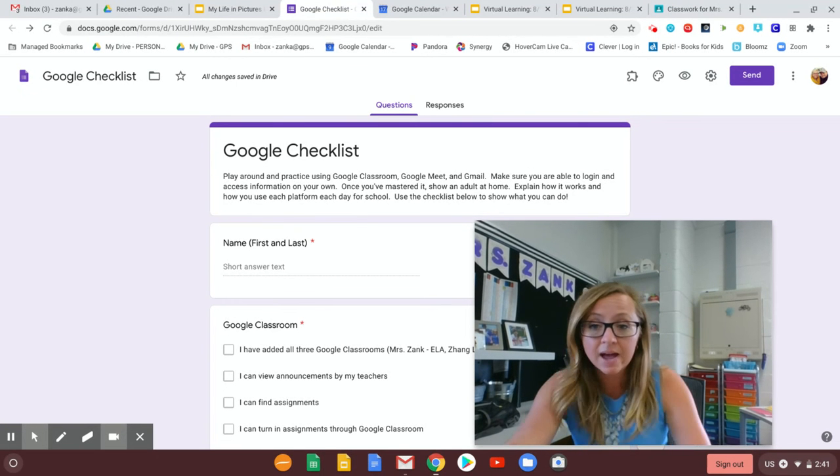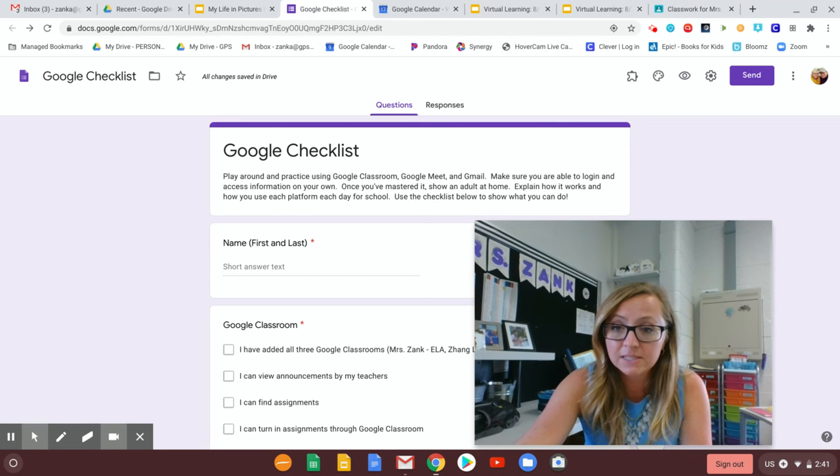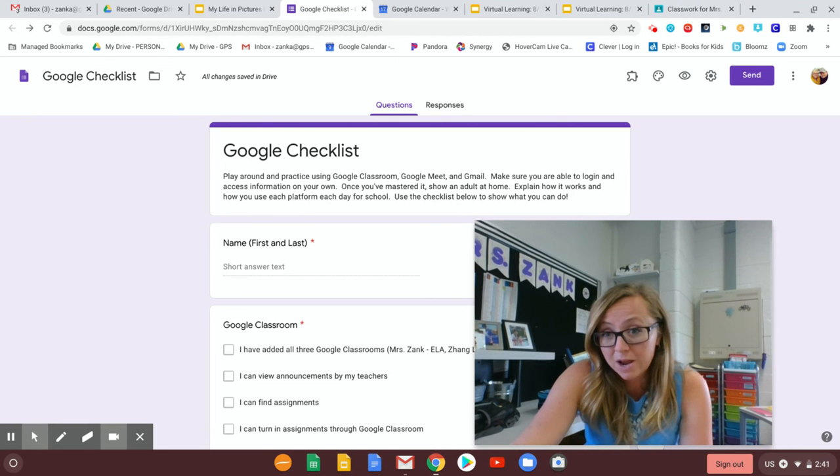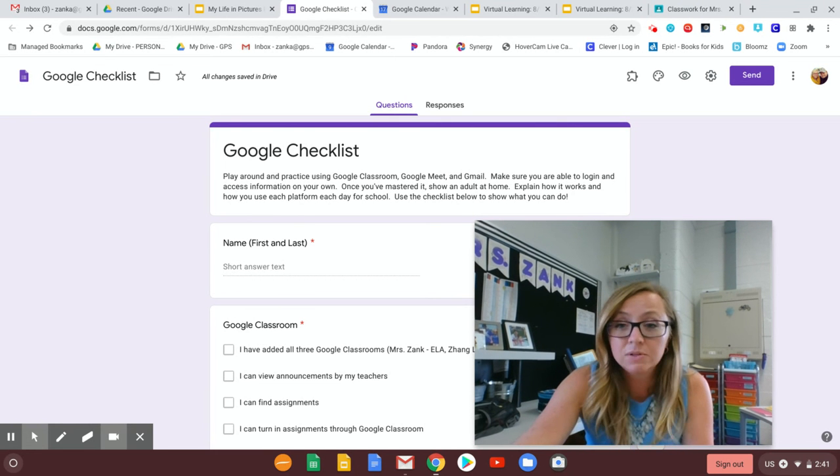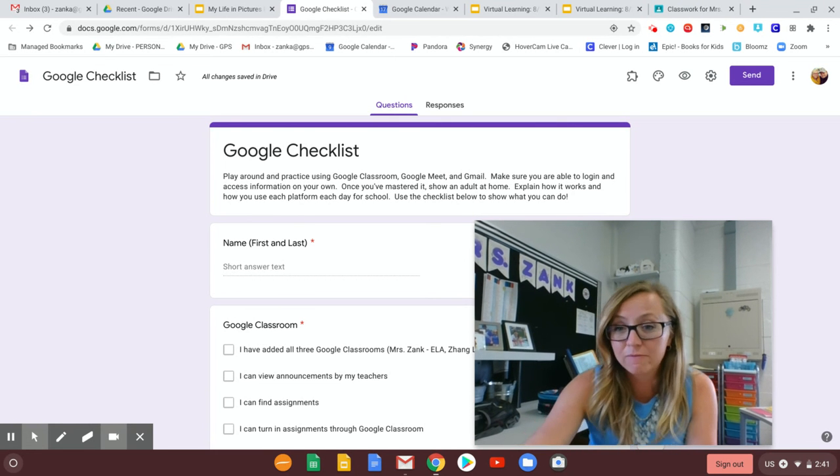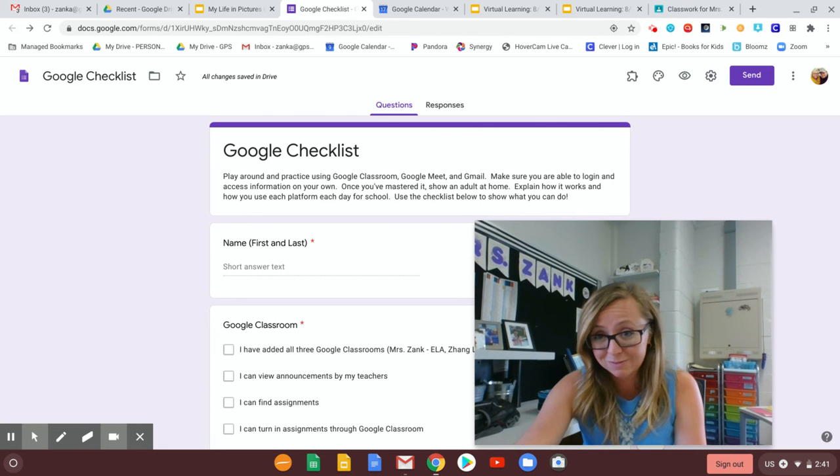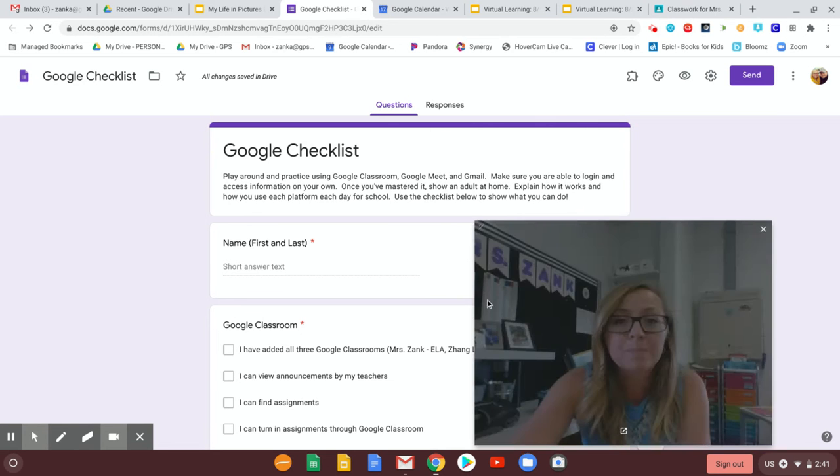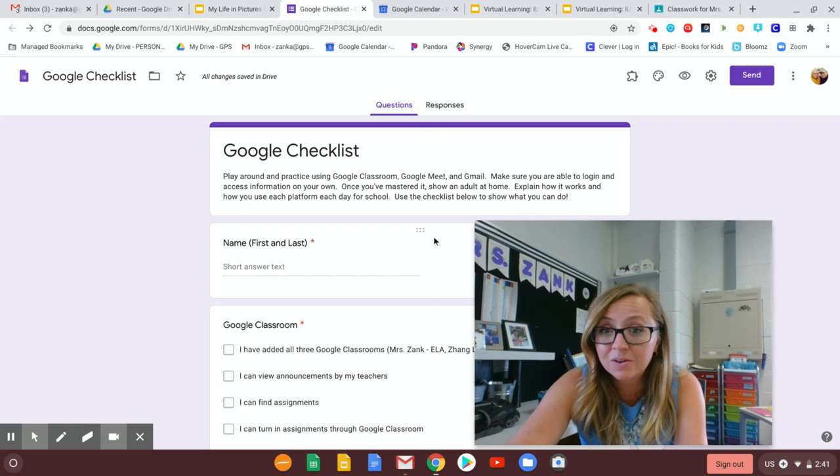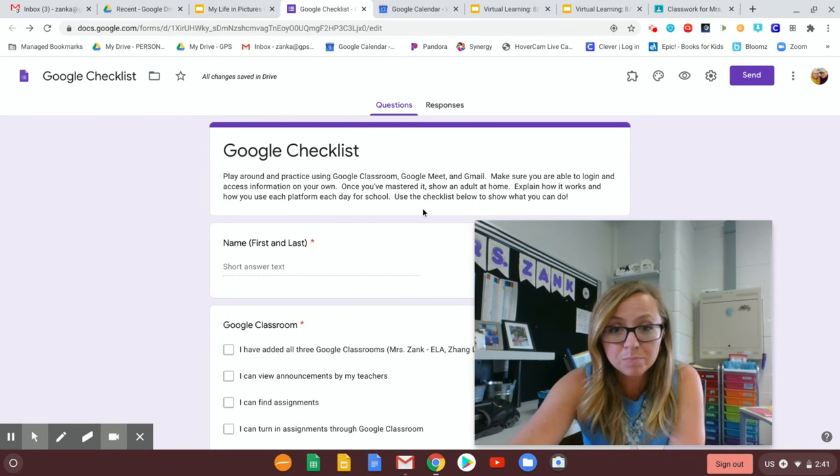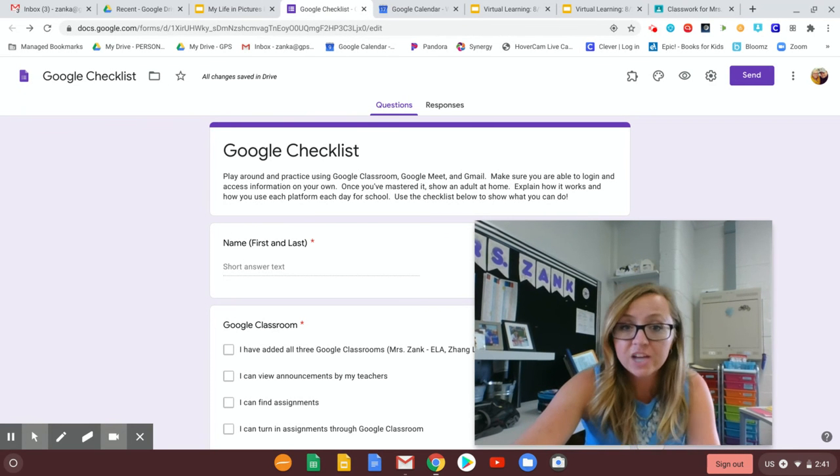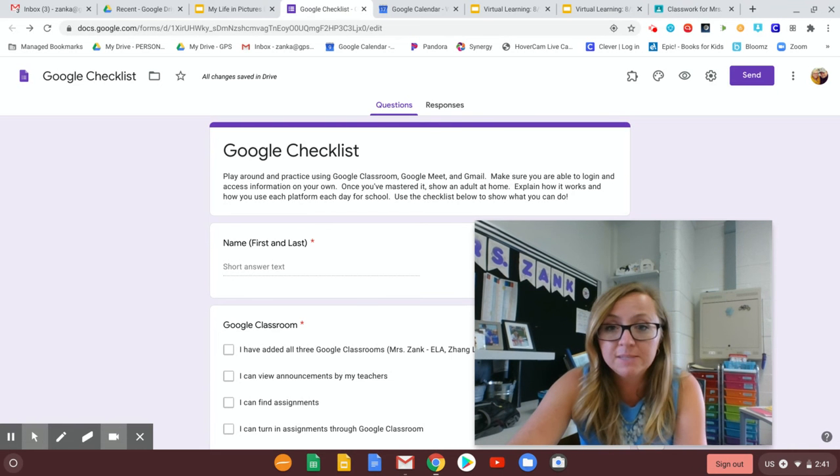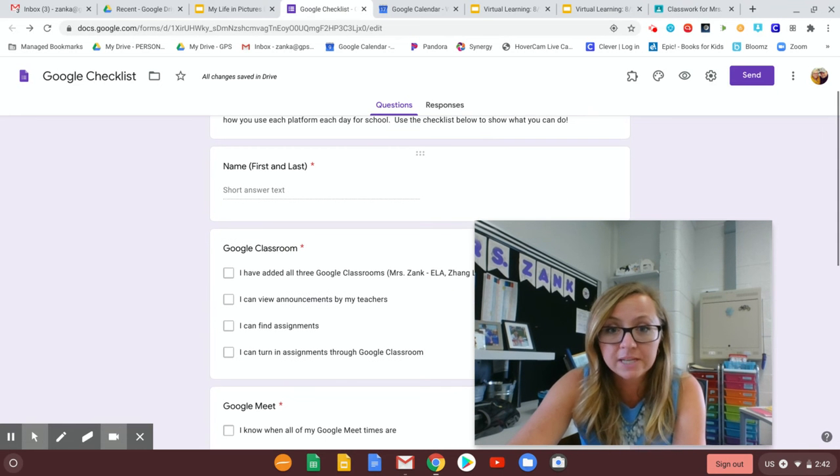You're more than capable of doing that and when we're back here face to face at school I will expect that you are able to do that on your own. So it's good practice for now when we're doing virtual learning but it's also great practice for when we're back here face to face. Once you've mastered it show an adult at home. Explain how it works and how you use each platform each day for school. Use the checklist below to show what you can do.